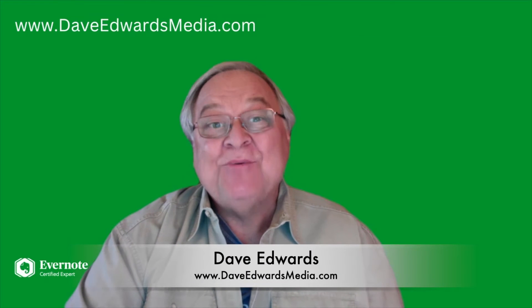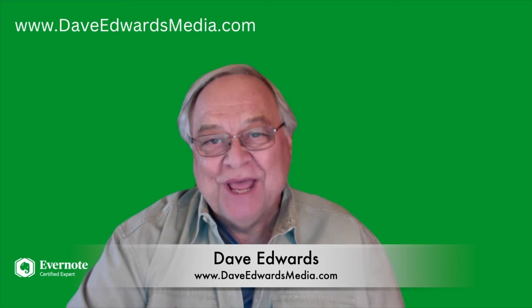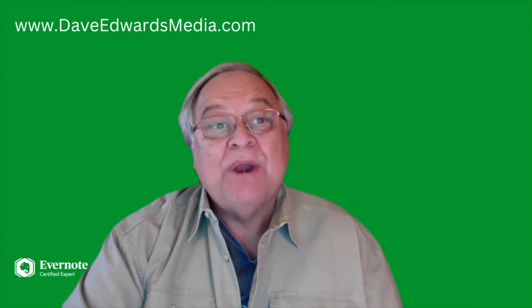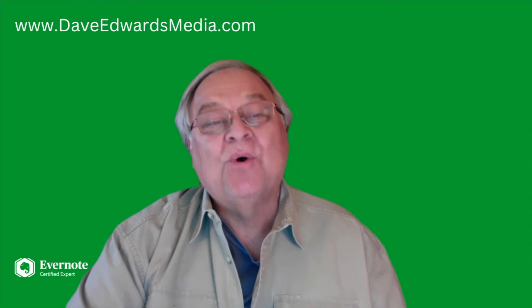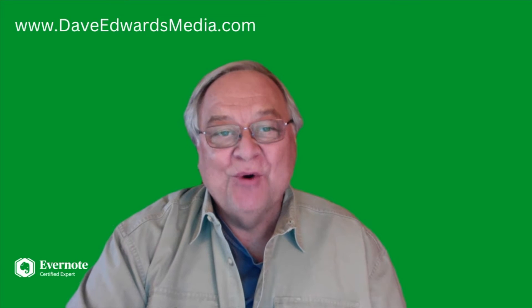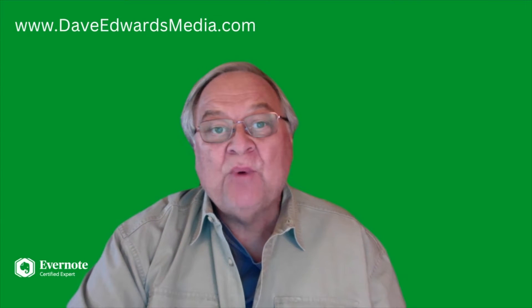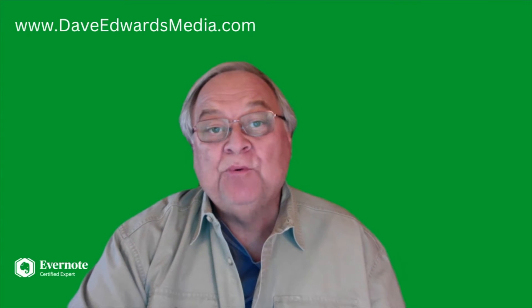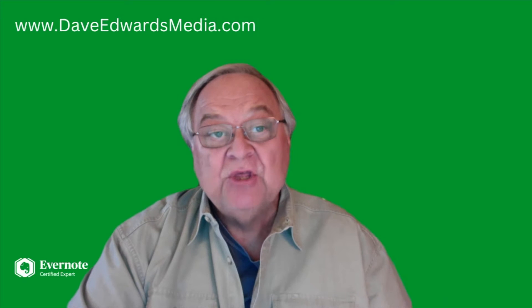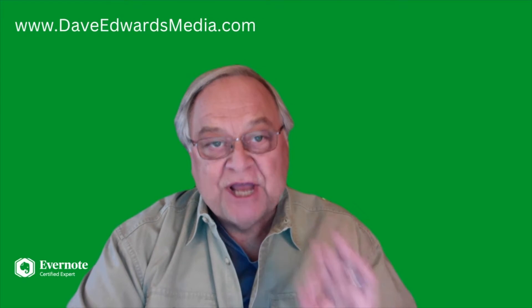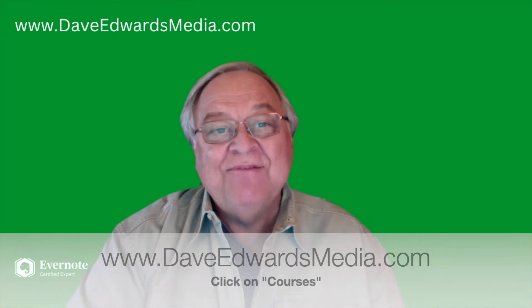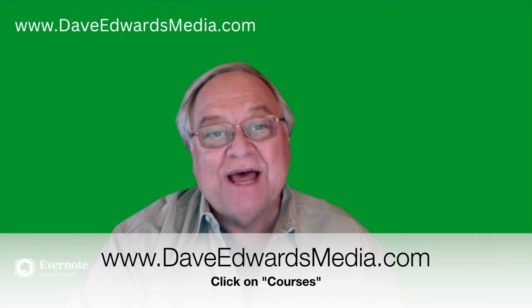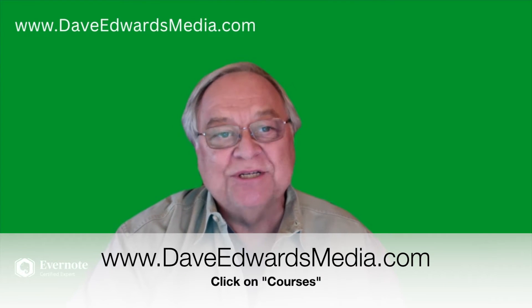Hi, I'm Dave Edwards, back with another segment on Evernote, and today I want to help you think about your inbox in Evernote. Quick reminder, if you want to create a foolproof productivity system using only Evernote, check out my online course, Evernote for Beginners. Find out more by going to DaveEdwardsMedia.com and click on Courses.